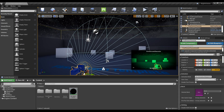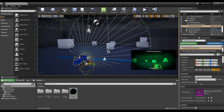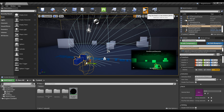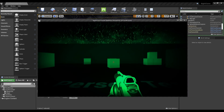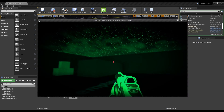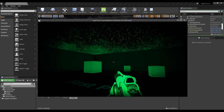When you play it, you can now see the Night Vision effect and toggle the Night Vision with the key you set in Blueprint.